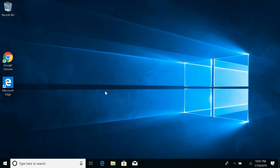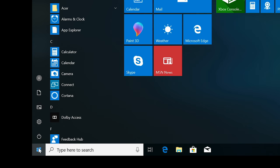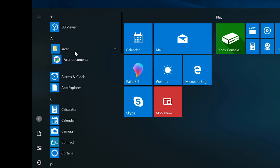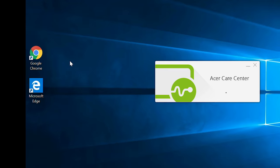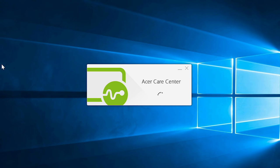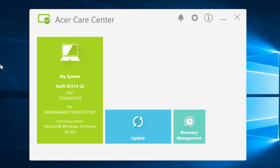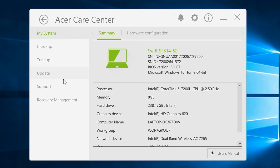The first thing you'll want to know before updating the BIOS is what BIOS version your computer is currently on. If you have the Acer Care Center application installed, you can find your BIOS version from there. When the Acer Care Center opens, click on My System, and to the right, below your Serial Number and SNID, you'll see your current BIOS version.